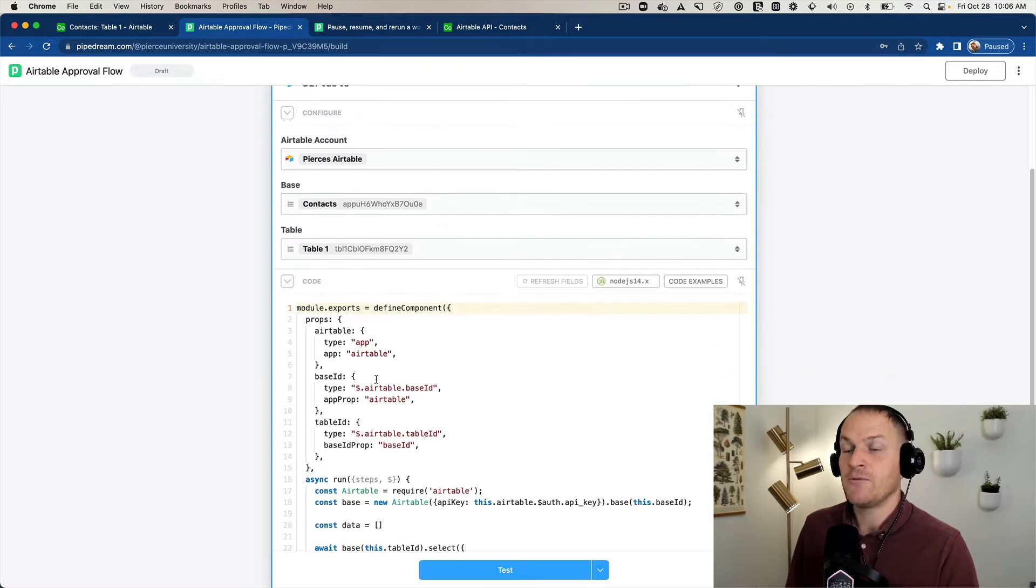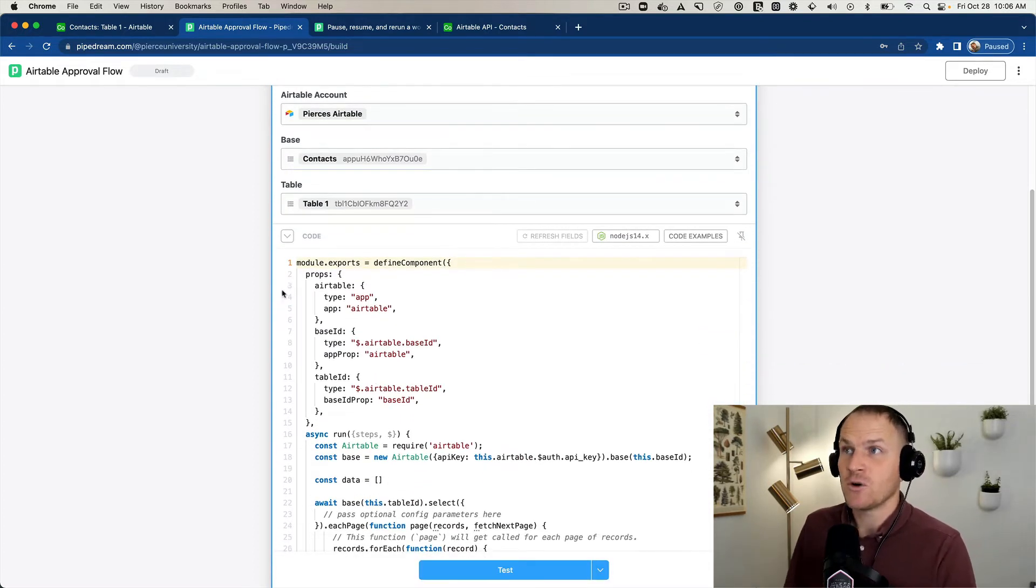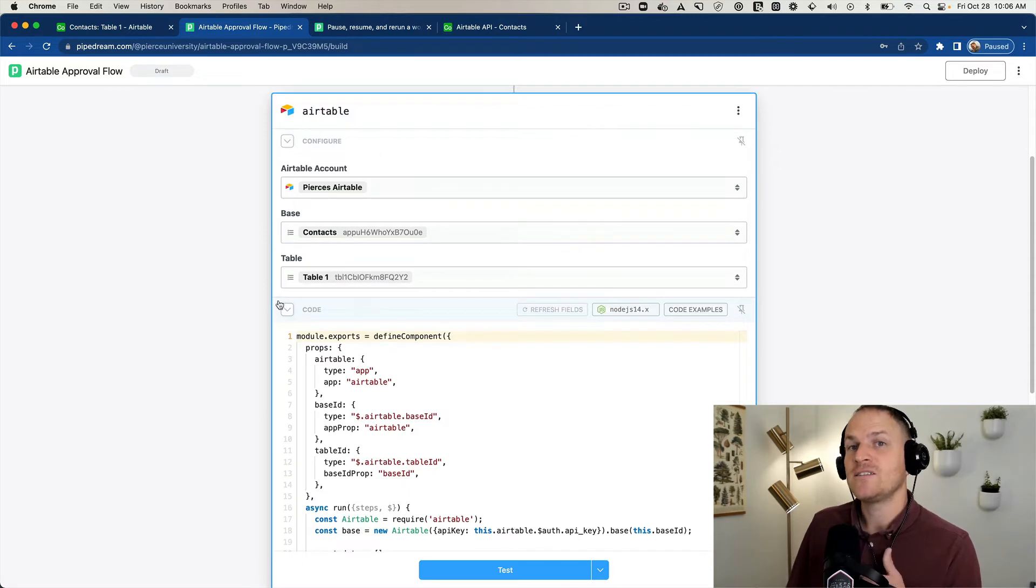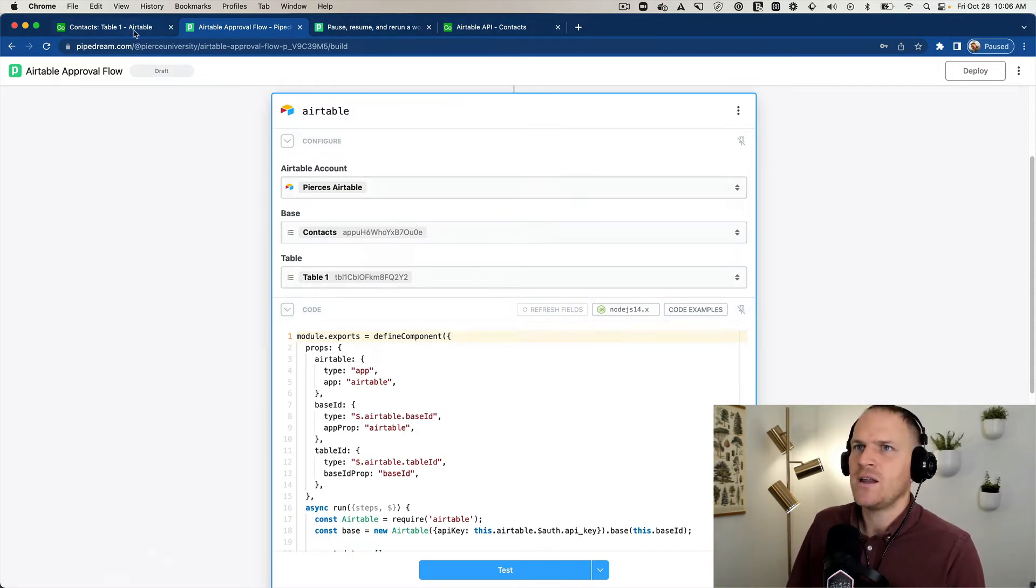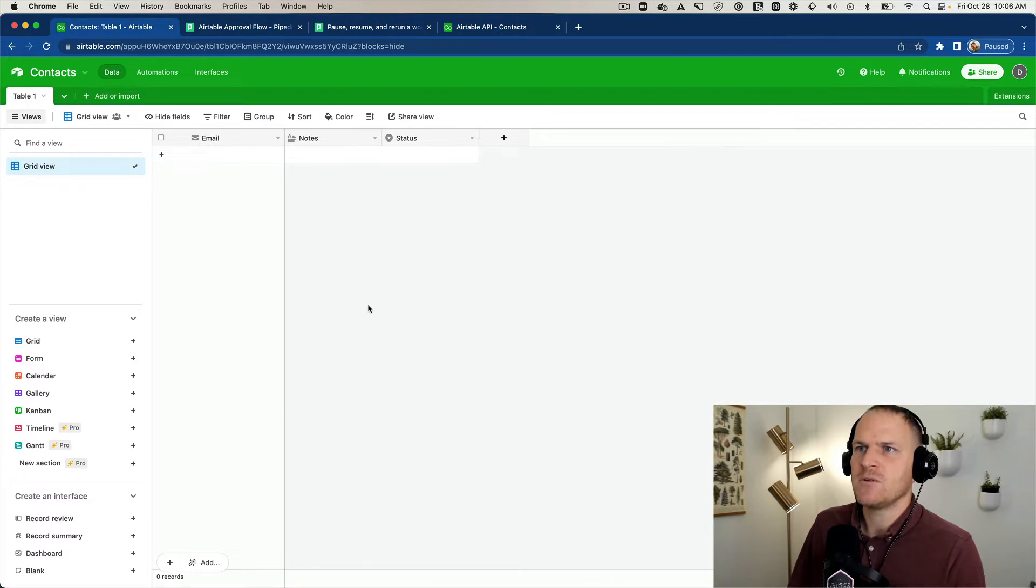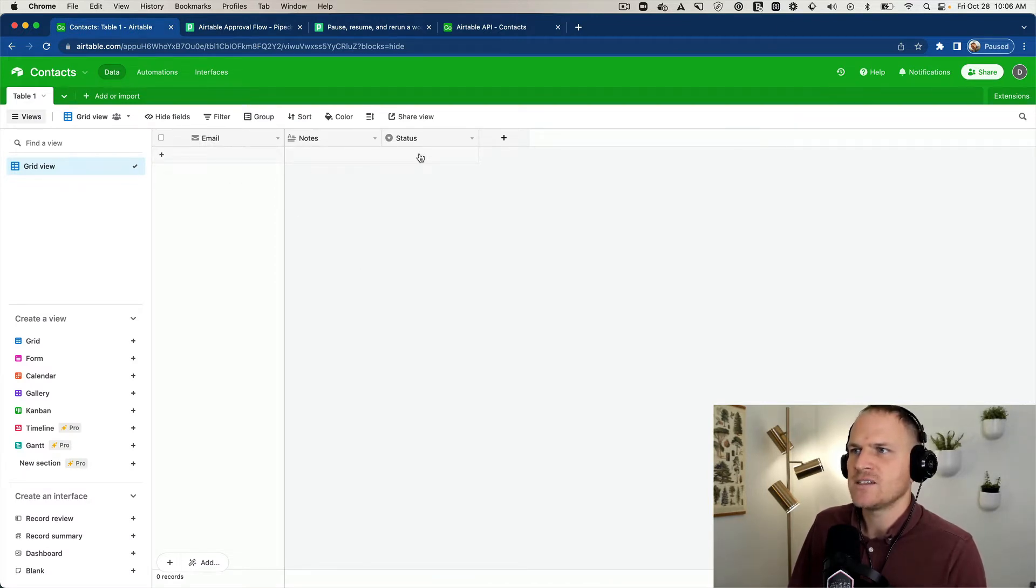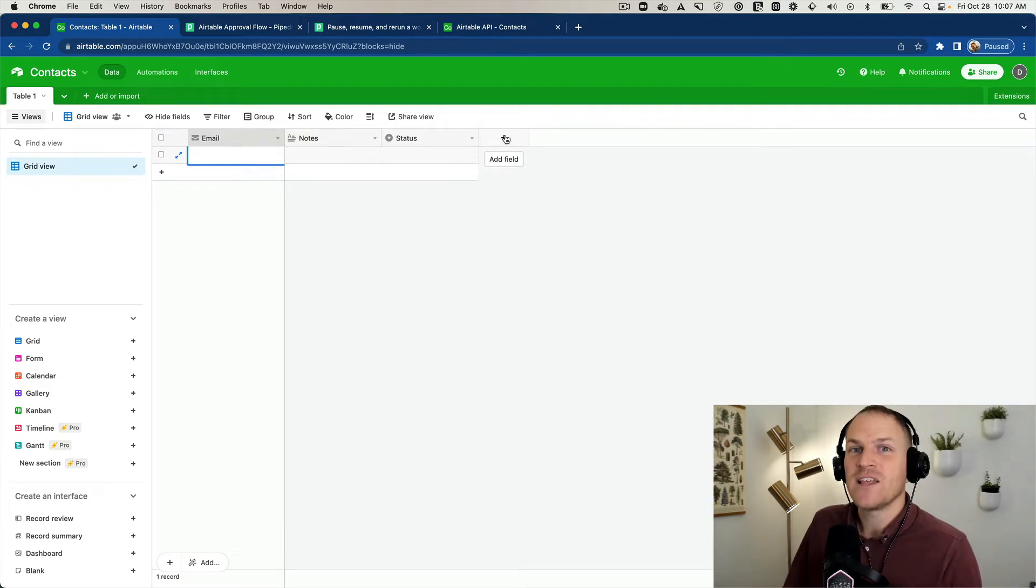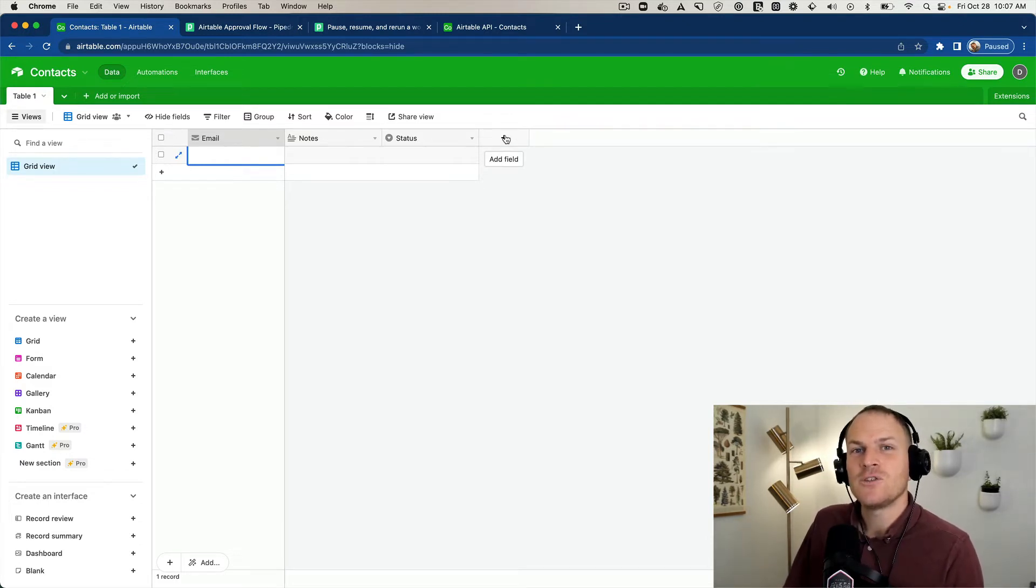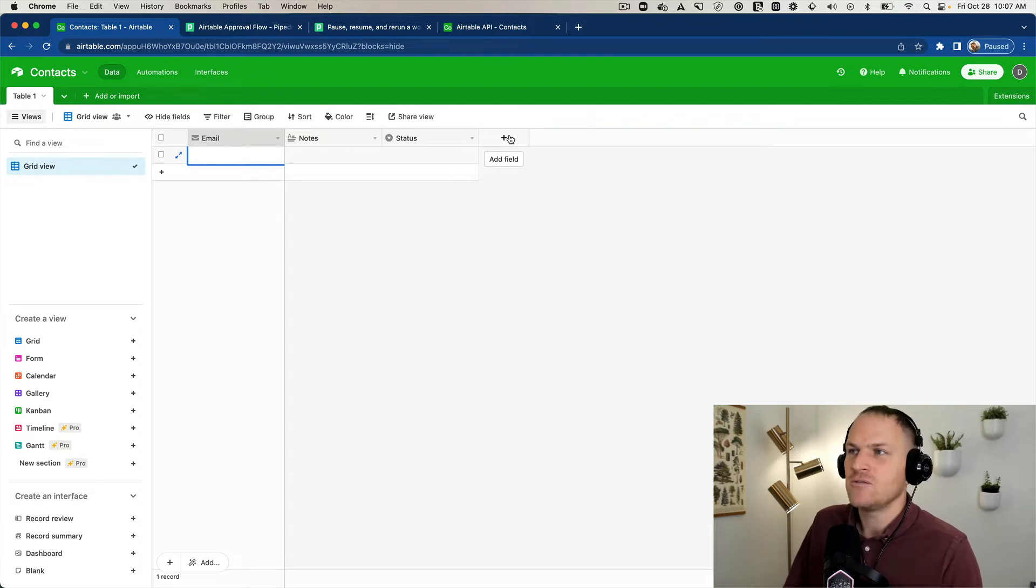Before we dive into any more code, let's look at the table so we understand how we can design this whole thing. So we'll head over to the Airtable base. You can see it just has a simple email and a status field, and that's about it.